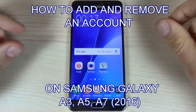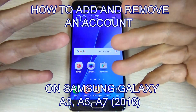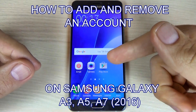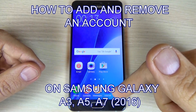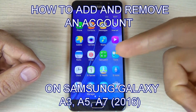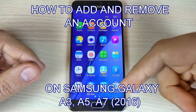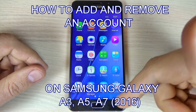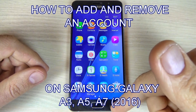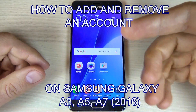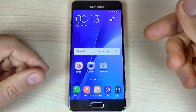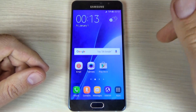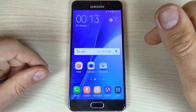Hi guys, in this tutorial I want to show you how to add or remove an account on Samsung Galaxy A5 2016. The method is the same for A3 2016 and A7 2016.